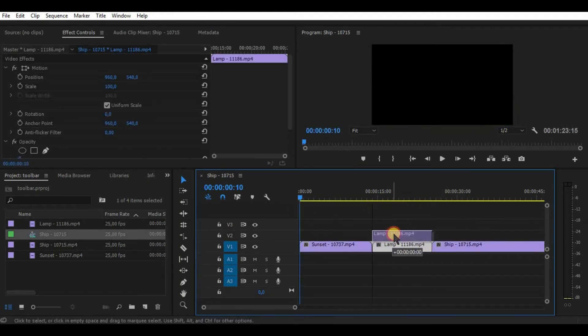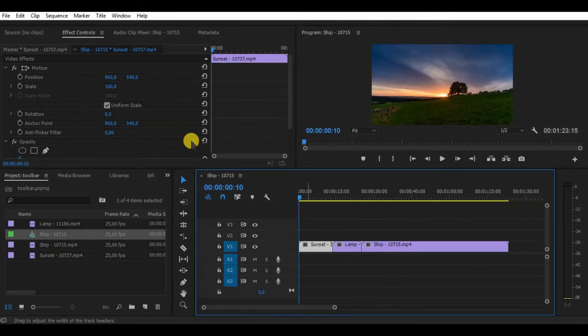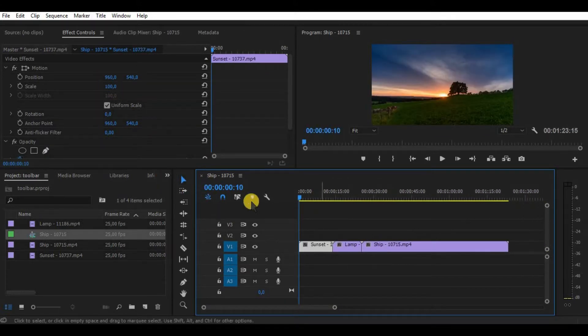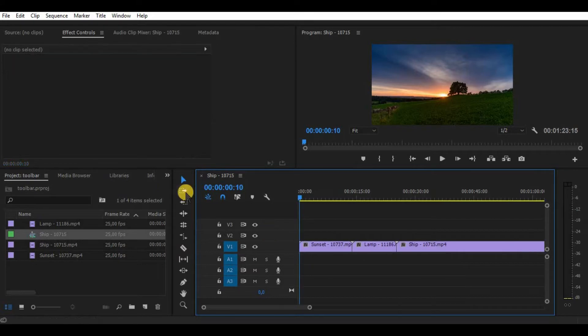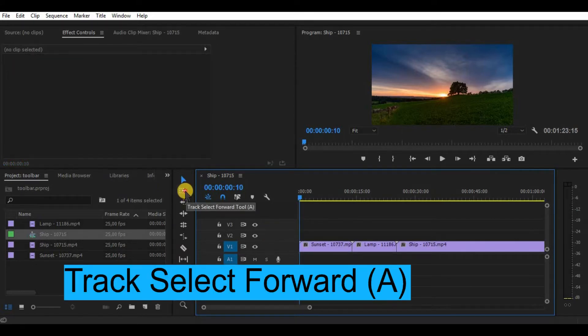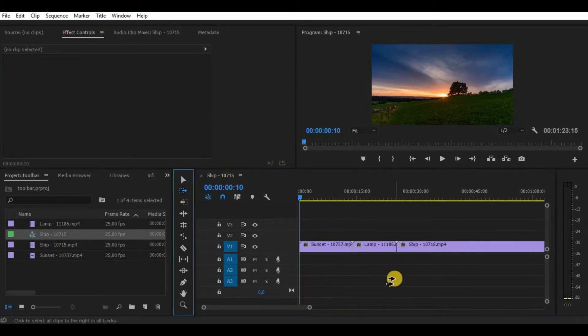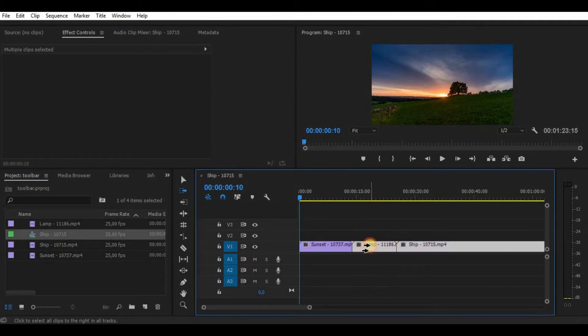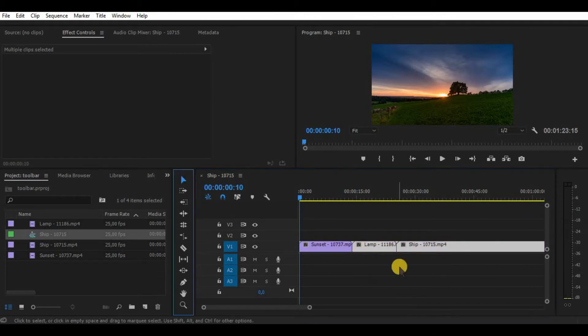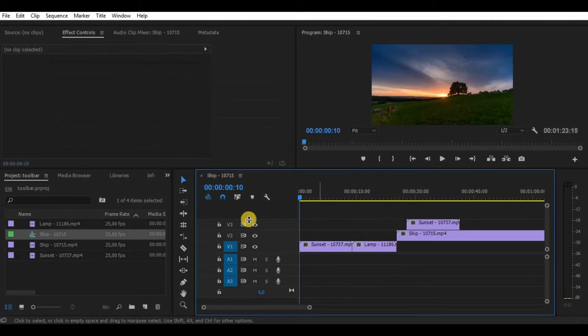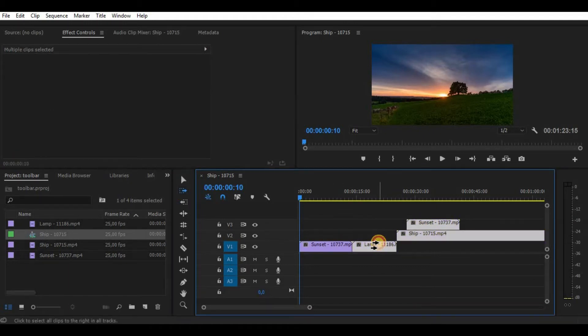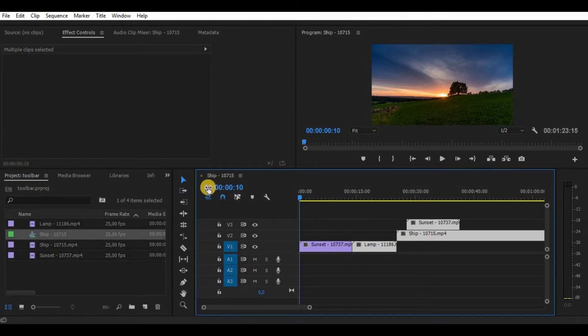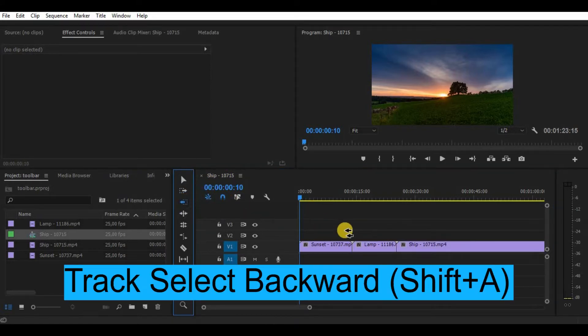The next tool is track select forward tool. What this tool basically does is select your video tracks from the selected part to the right, and I mean all of it. This tool really helps when you need to add something in between the clips so you don't have to select everything with your mouse. Just take this tool, select everything in one click and drag it.